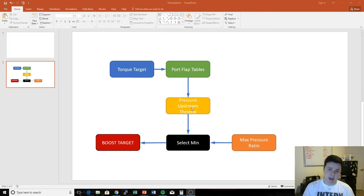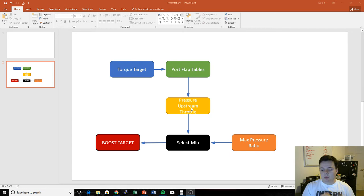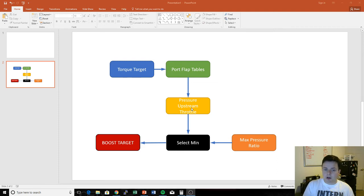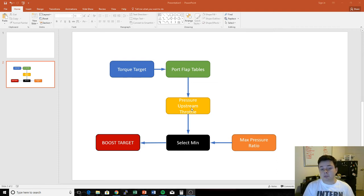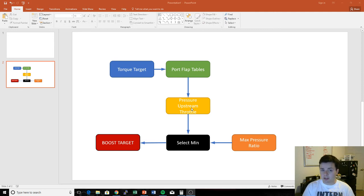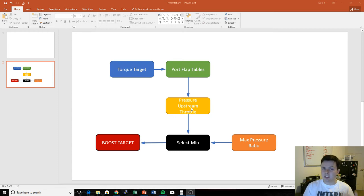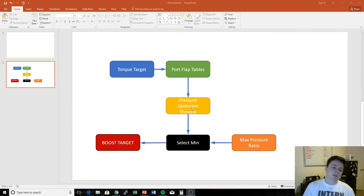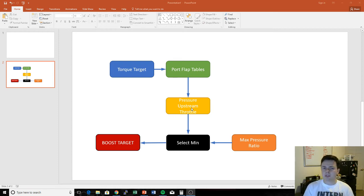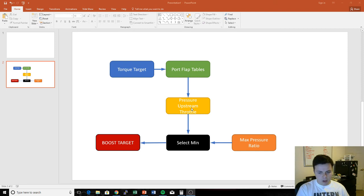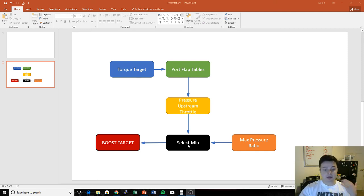This is basically a scaling map. What I mean by that is, it's saying, okay, well we've calculated based on our port tables that we need, you know, 2,500 millibar of boost. Well, maybe the pressure upstream throttle map is gonna say, okay, go ahead and request 2,500 millibar of boost. Or if it's scaled up, it might say, well, let's actually scale that 2,500 up to 2,600. Or if it's scaled down, it might say, no, instead of 2,500, let's only request 2,400. So this is really like a scaling map.